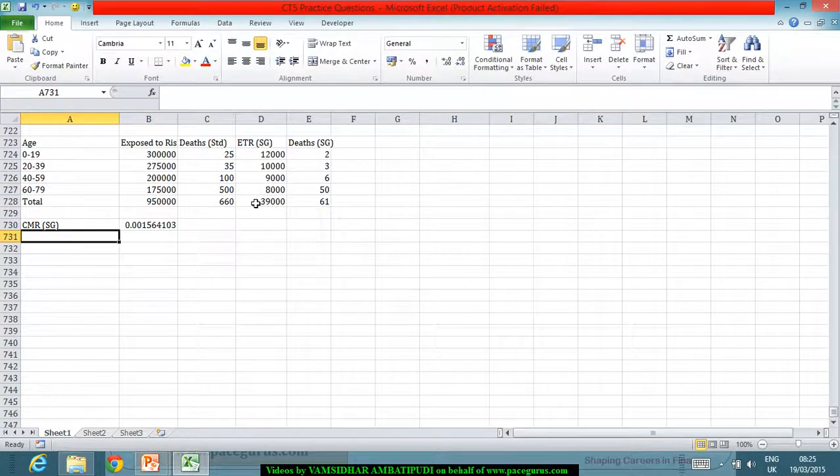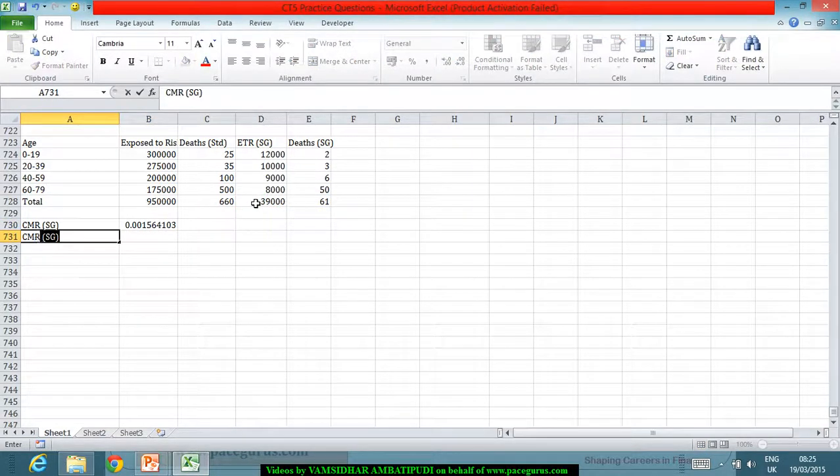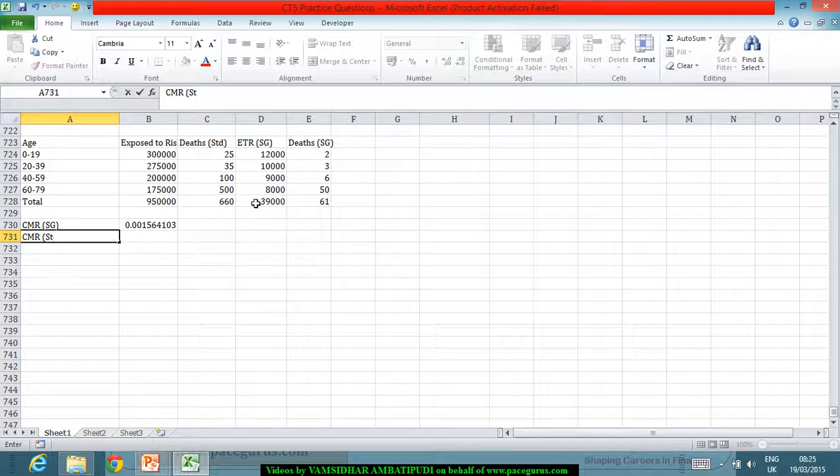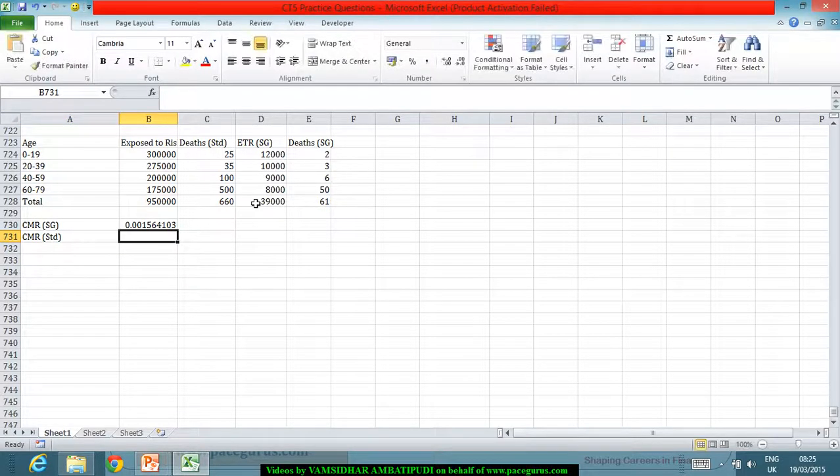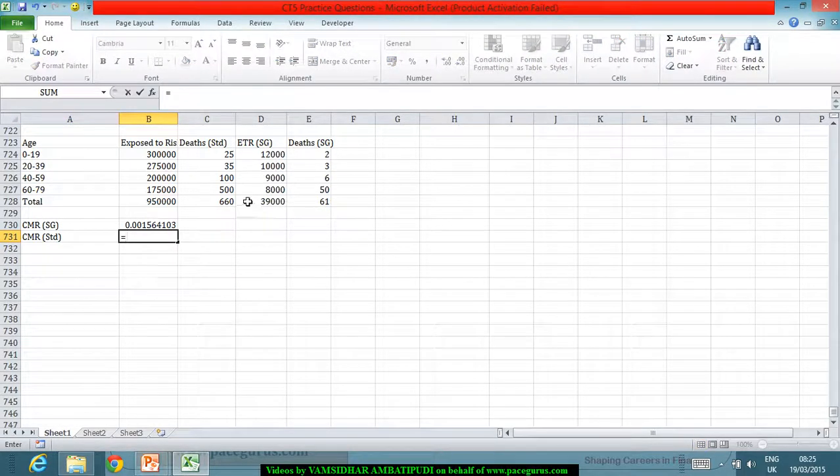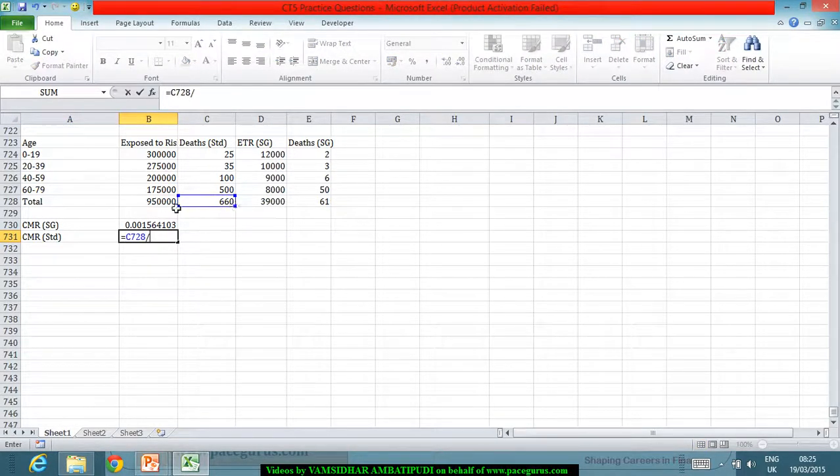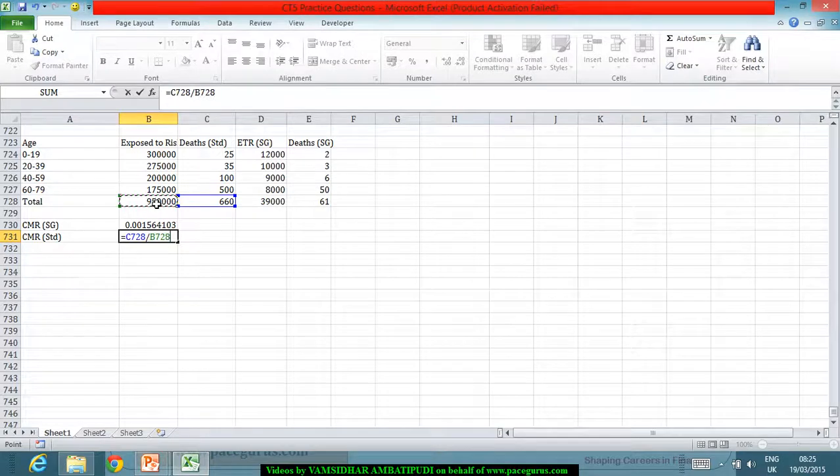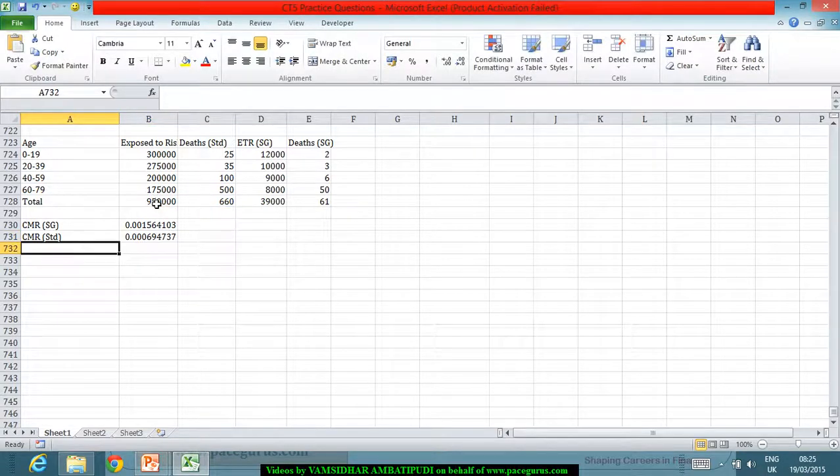Similarly, the crude mortality ratio for the standard population is 660 divided by 950,000.